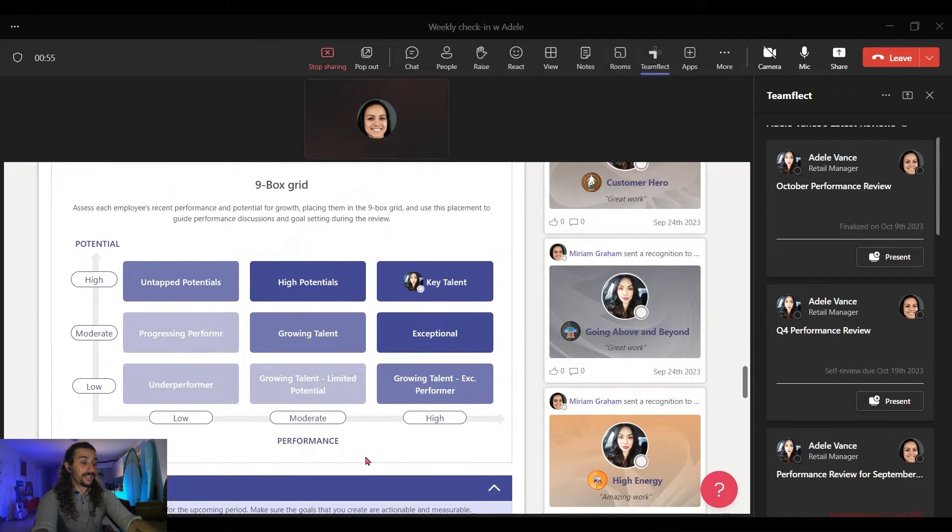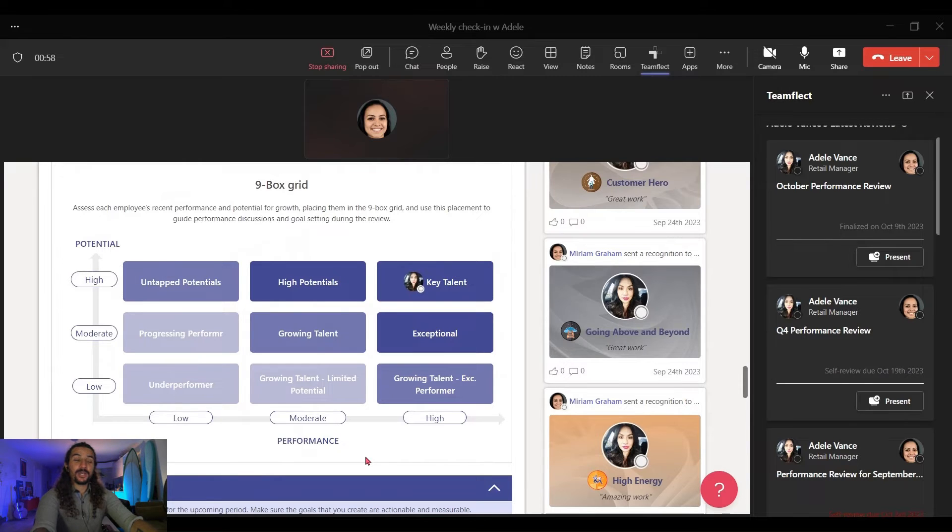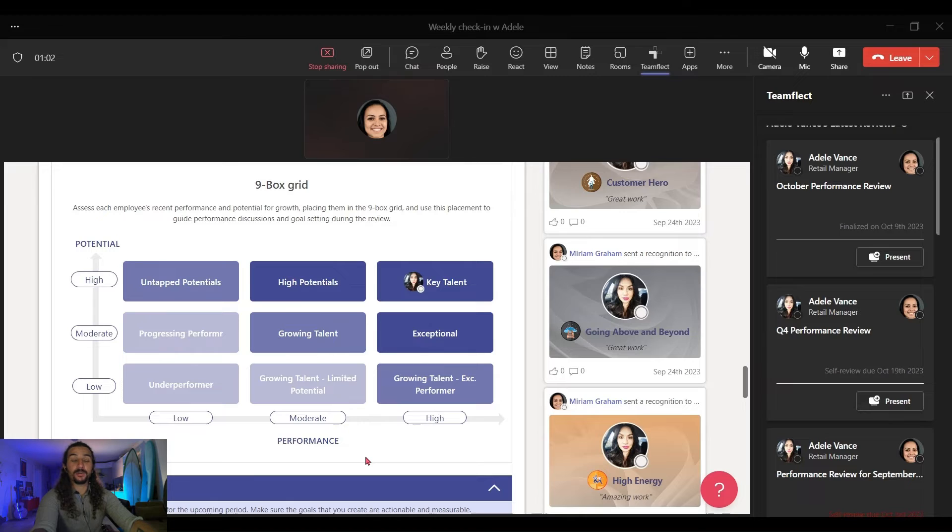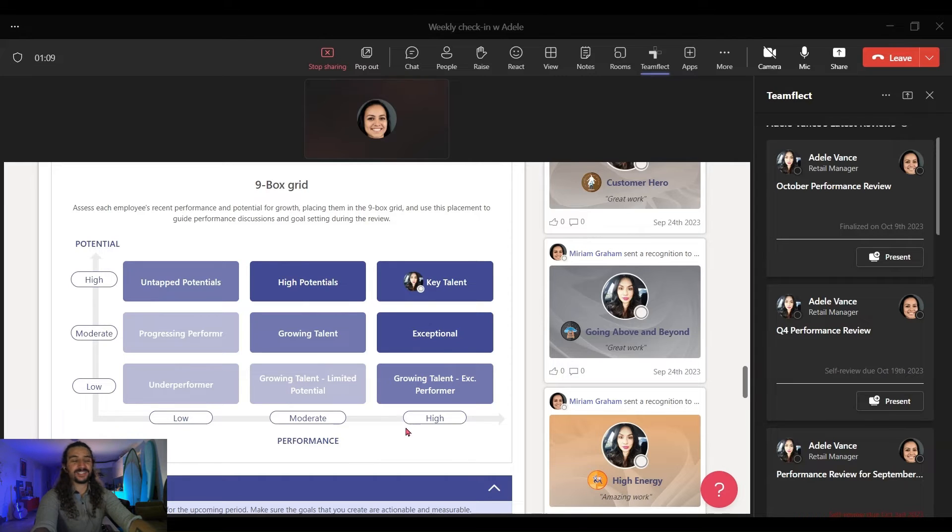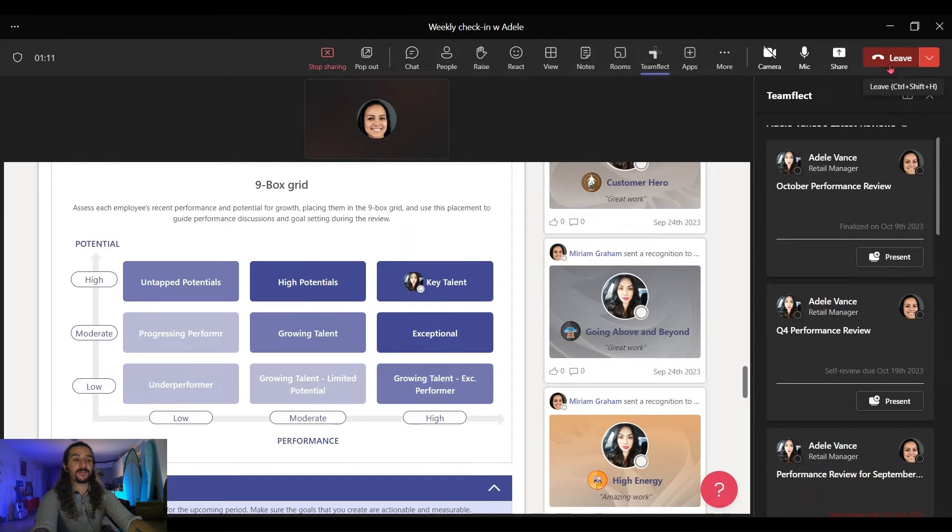Right here is the 9-Box Grid we've prepared. Now, you may not want to share the 9-Box Grid with the employee. You might want to keep it private. And you can definitely toggle this setting on and off. But this is just a brilliant way to discuss your Performance Reviews with your employees.